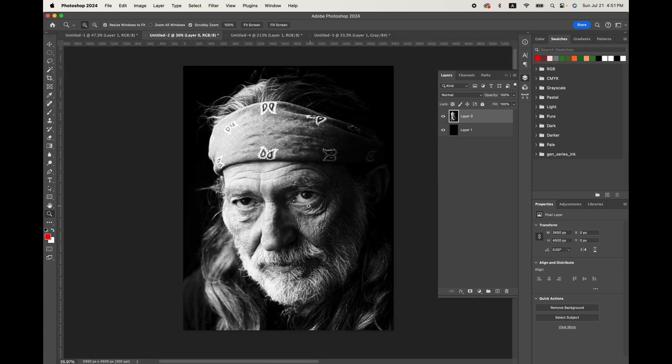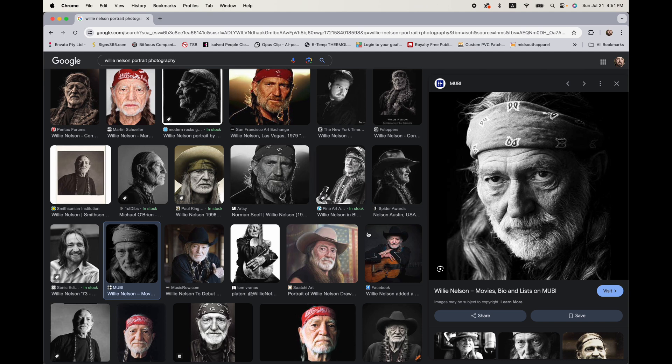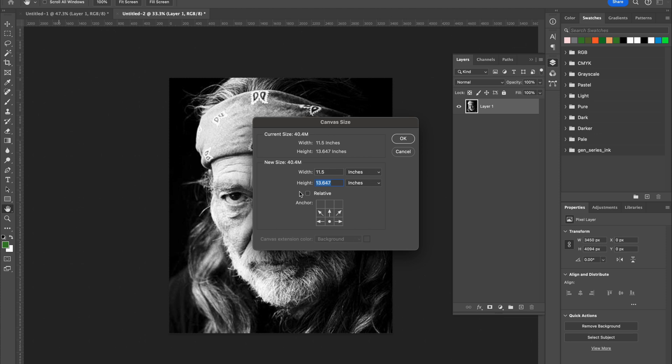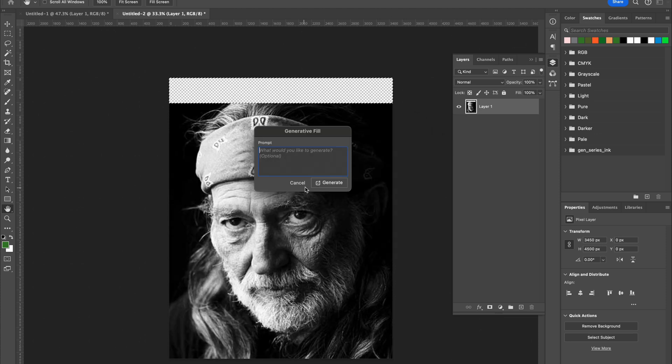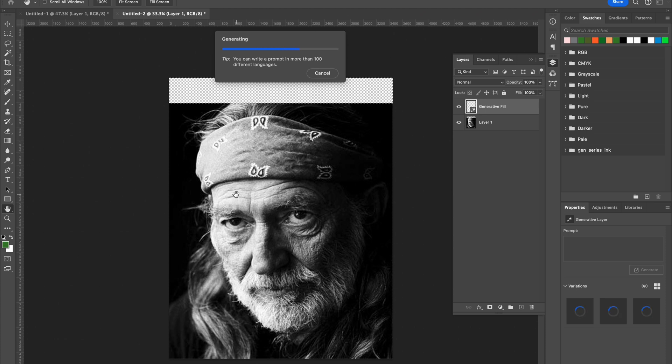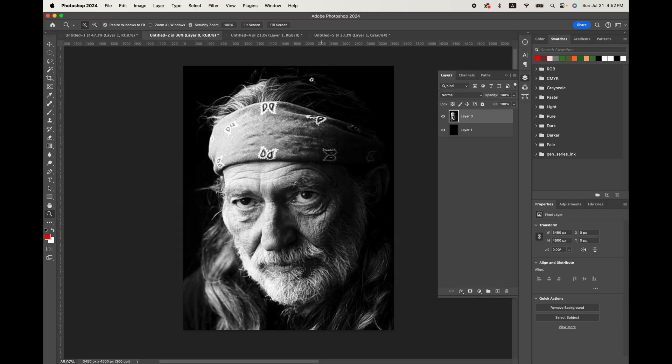Now back over here, originally what we had was this file right here. You can see his head is cut off there, and so what I ended up doing was I brought this into Photoshop and extended the canvas out and used generative fill to come up with the top of his head here so that I had a little more to work with.